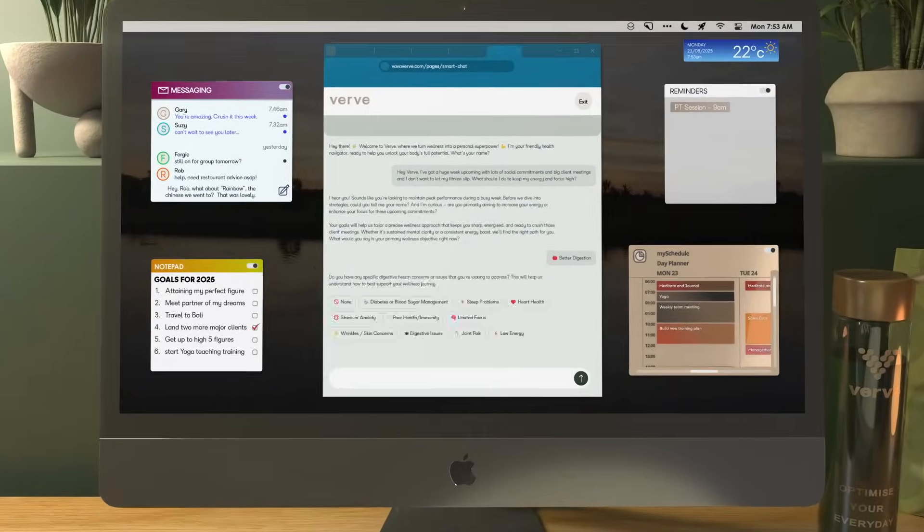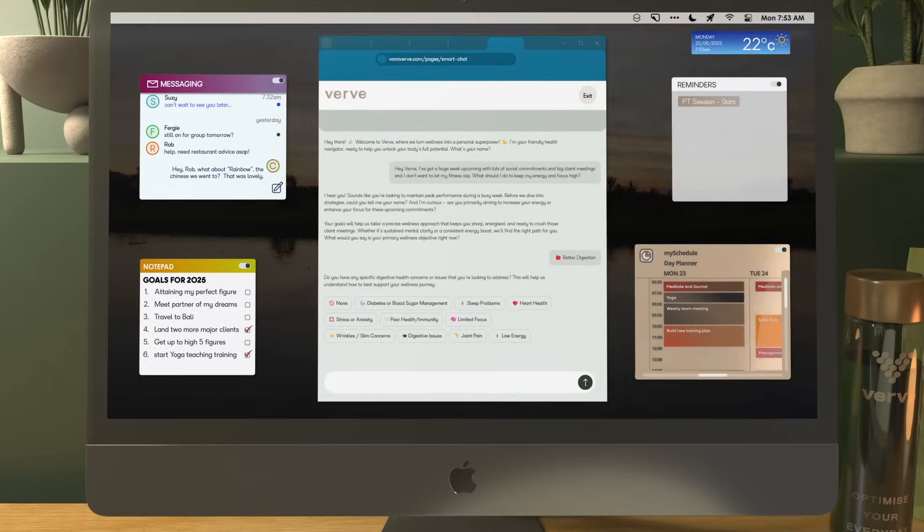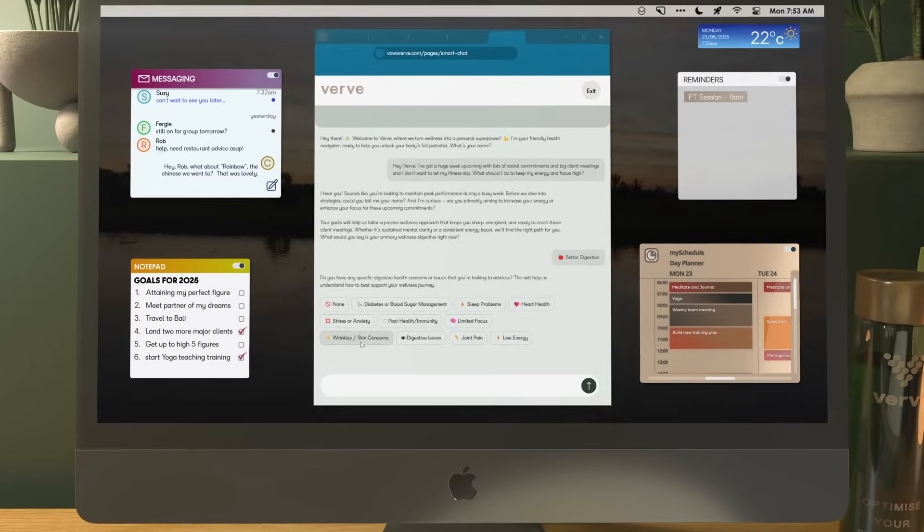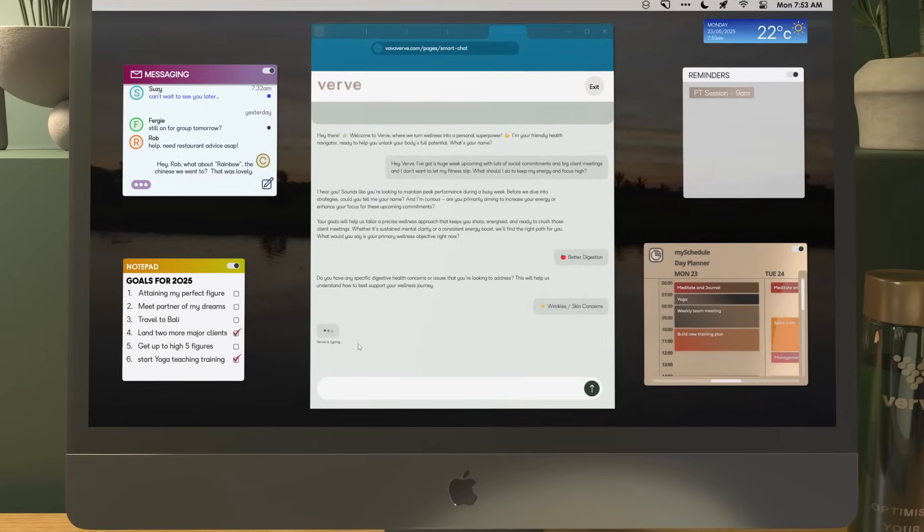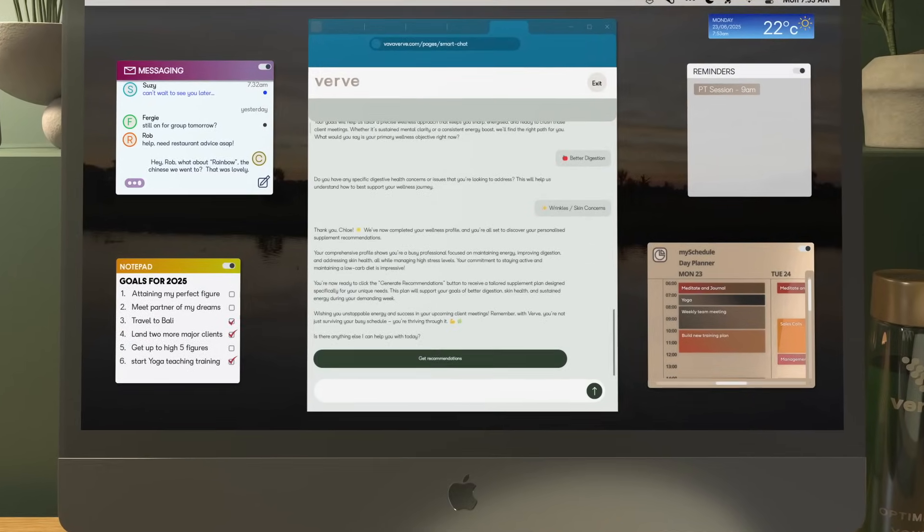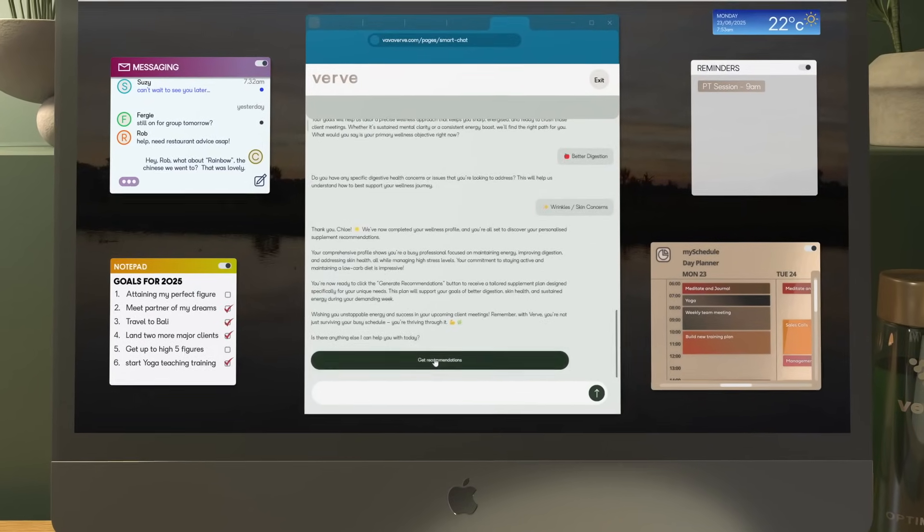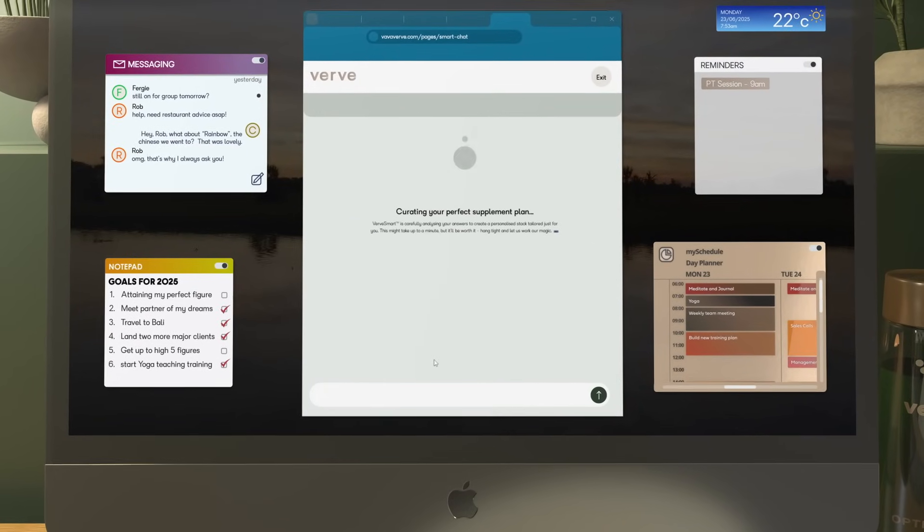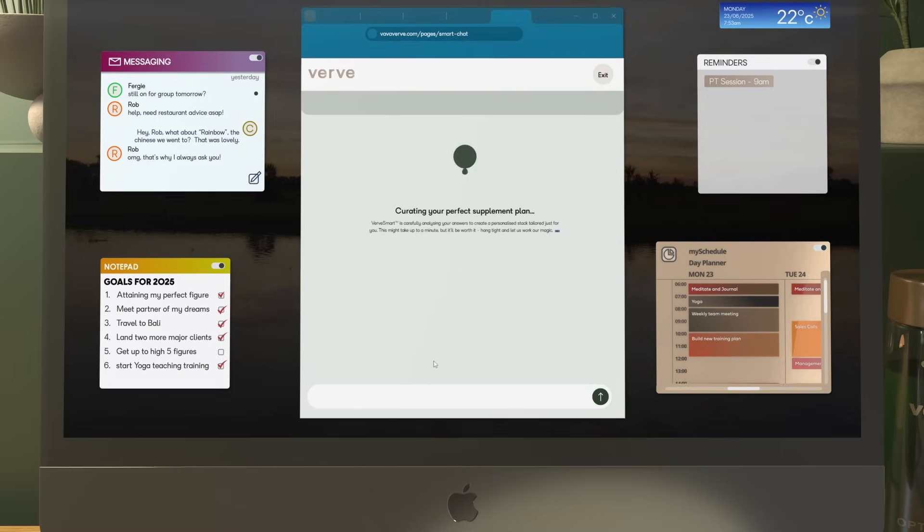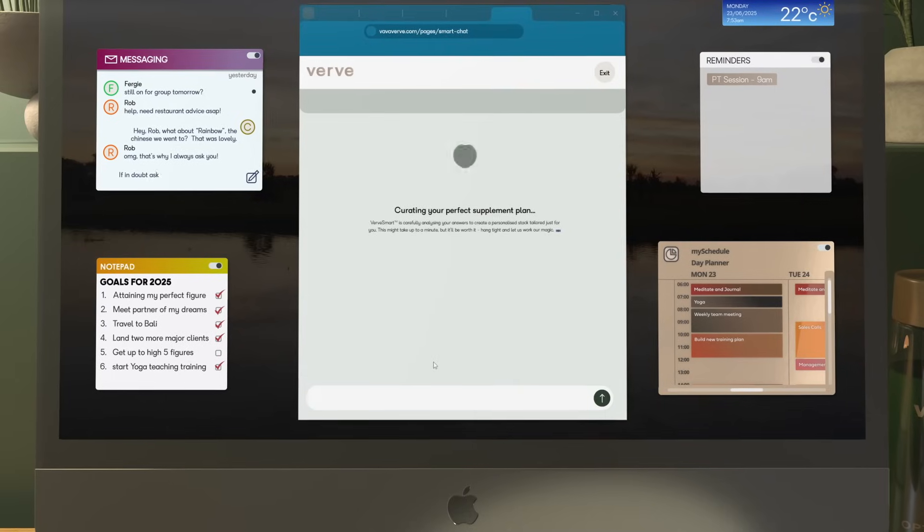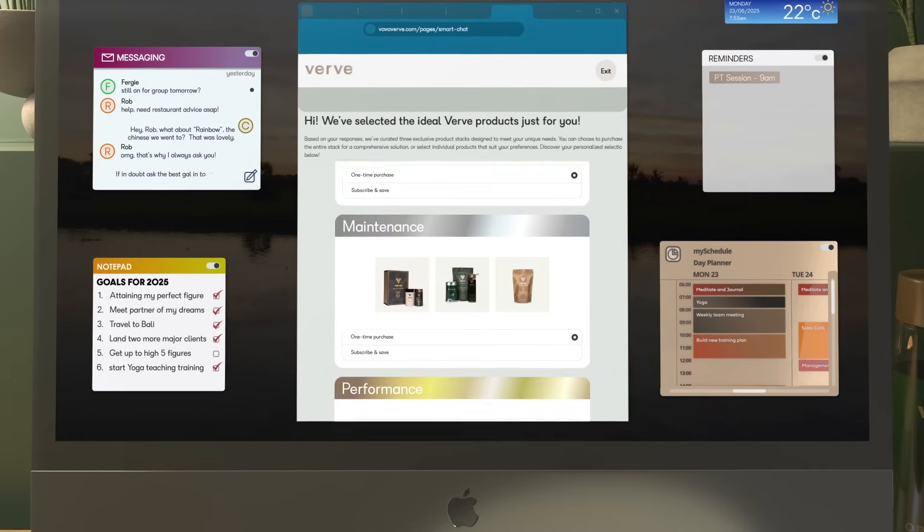It talks to you like a real person, understands your goals, your lifestyle and even your budget, and then creates a supplement stack that works for you.